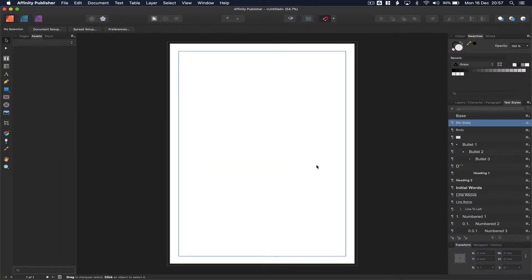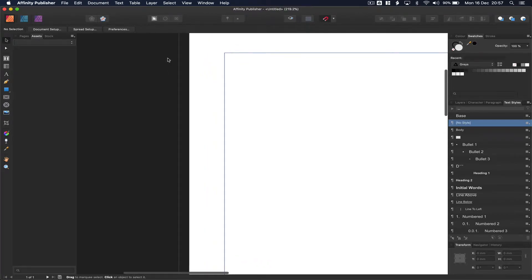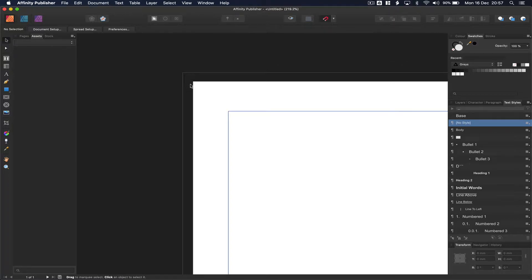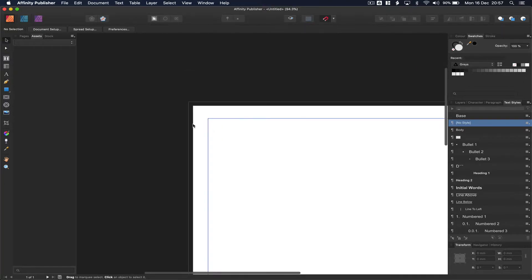Once you press OK, we've got our first page. You can see that if I zoom in, the bleed is actually this space outside the page. It's really important that we have this, because the printer is going to cut pages of our yearbook. And if we don't put things to the bleed, it's possible that we might get a white edge, which really doesn't look good.